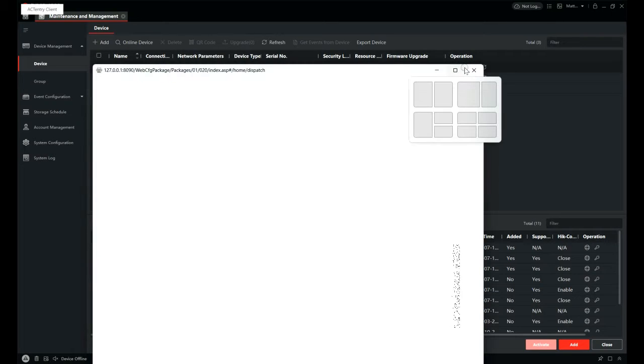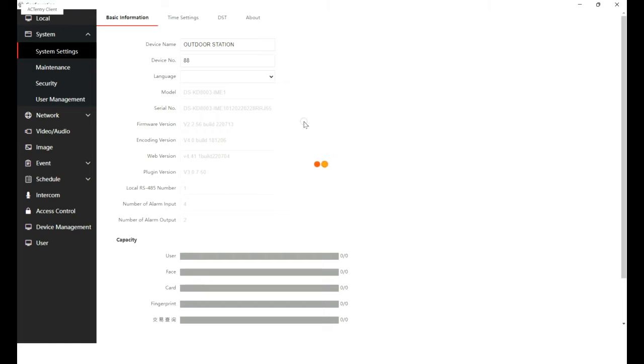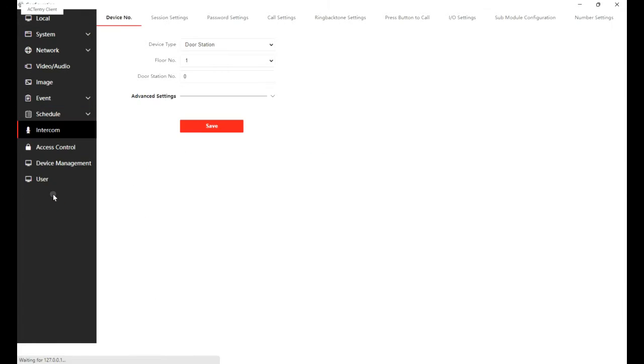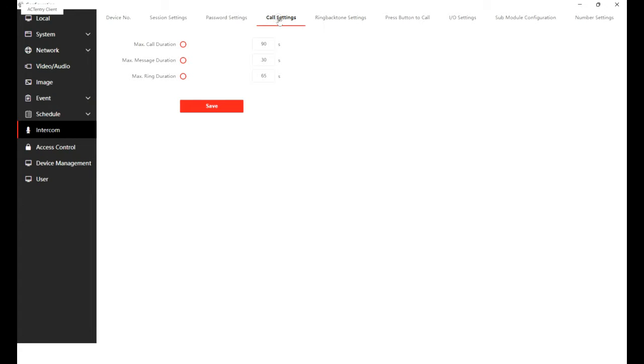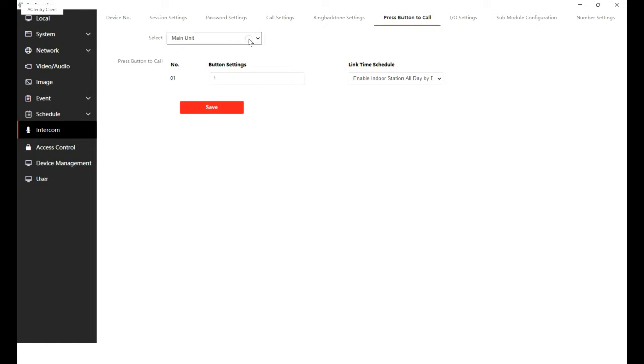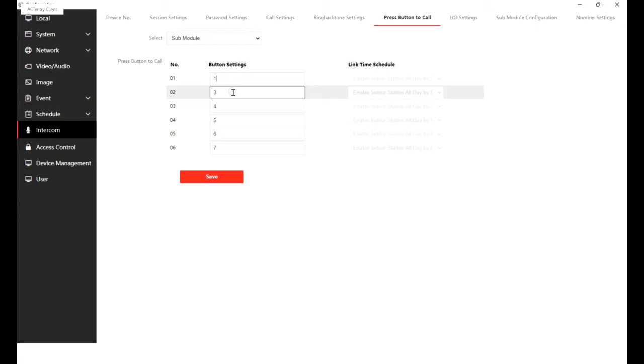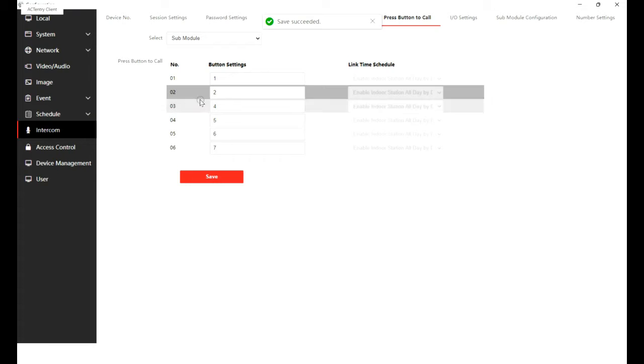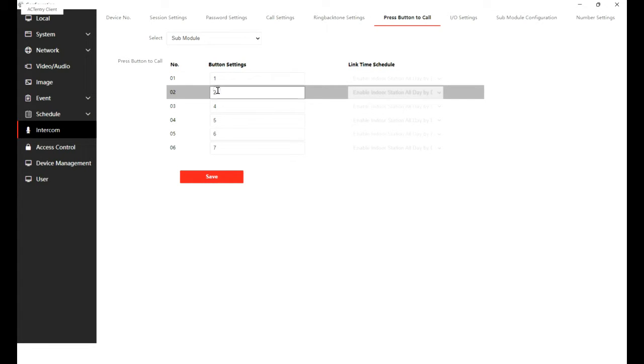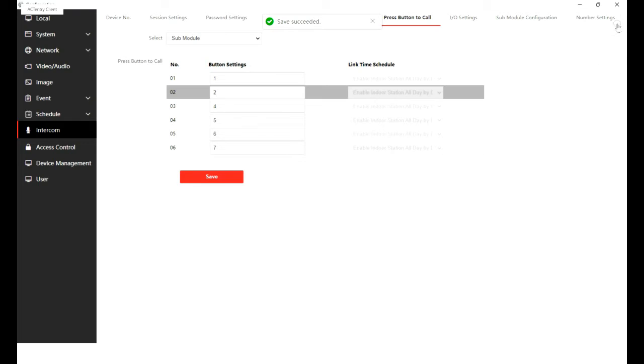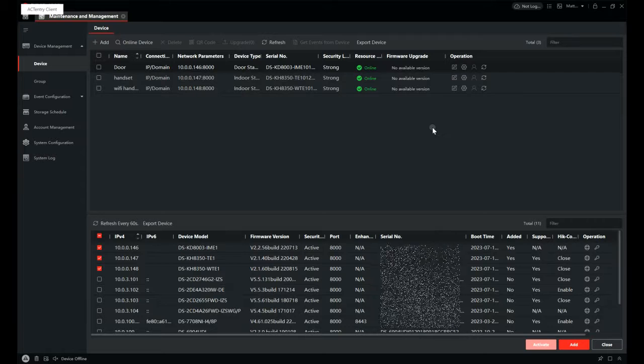So what we have to do now is go back into the door station menu, click on intercom again, and this time it's the call button settings. In the call button settings, you can see we have the main module, but we're not doing that, we're doing the sub module. So because it's six buttons, you've got six fields you can change. So I'm going to change button 1 from calling handset 2 to 1, and button 2 from calling handset 2 to room 2. So buttons 1 and 2 are actually now calling rooms 1 and 2. It just calls the room numbers basically. Click save.